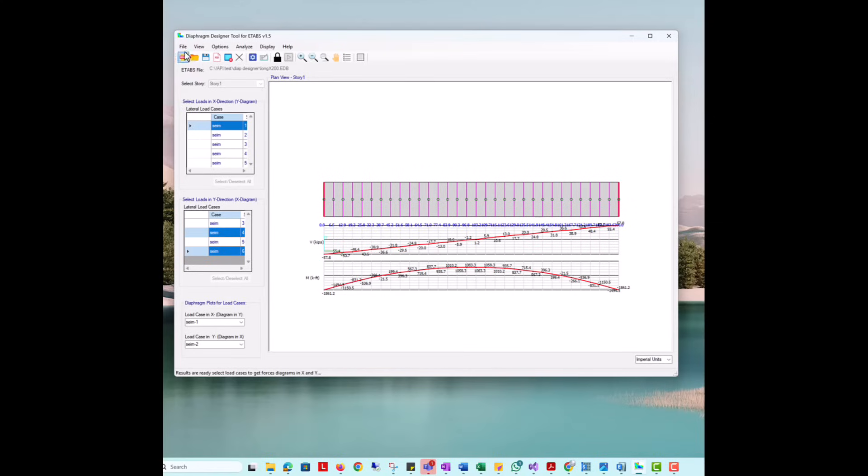Finally, the analysis results can be saved as a file for future review without the need to open the ETABS model or graphical results can be printed as PDF.